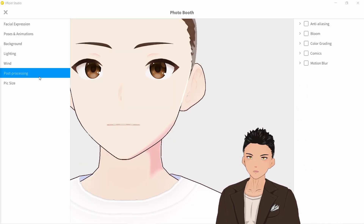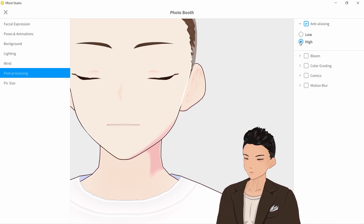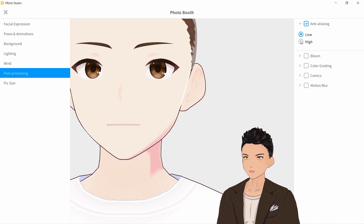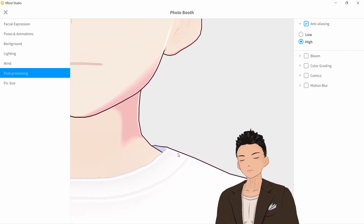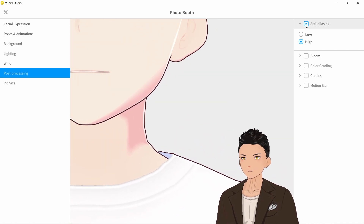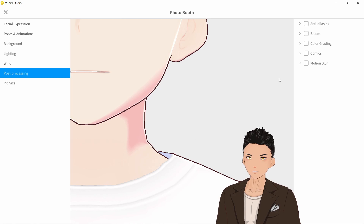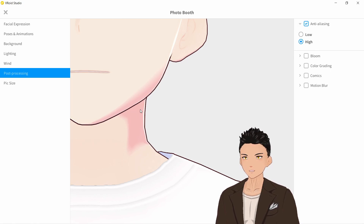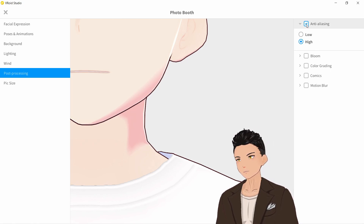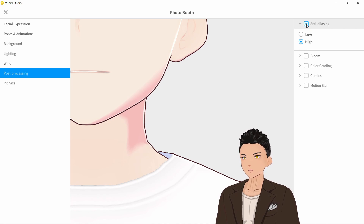Additionally, I suggest going down to Post Processing and turning on anti-aliasing. Low and high don't really make too much of a difference, but on and off certainly do. You can see that if you turn it off there's a bit of a jagged edge effect, and if you turn it on it's a lot smoother.